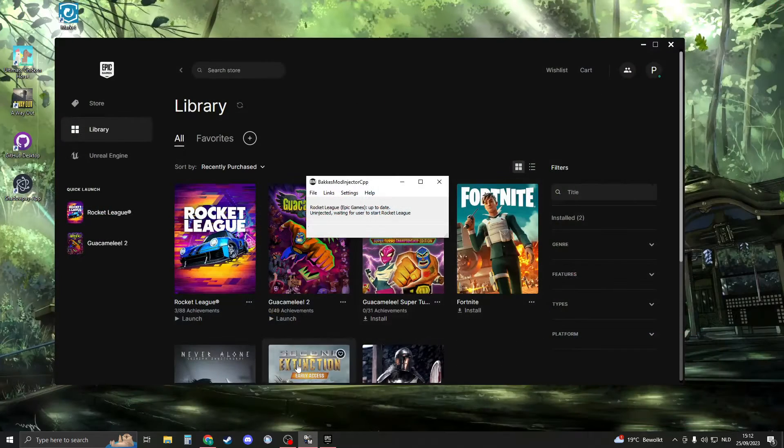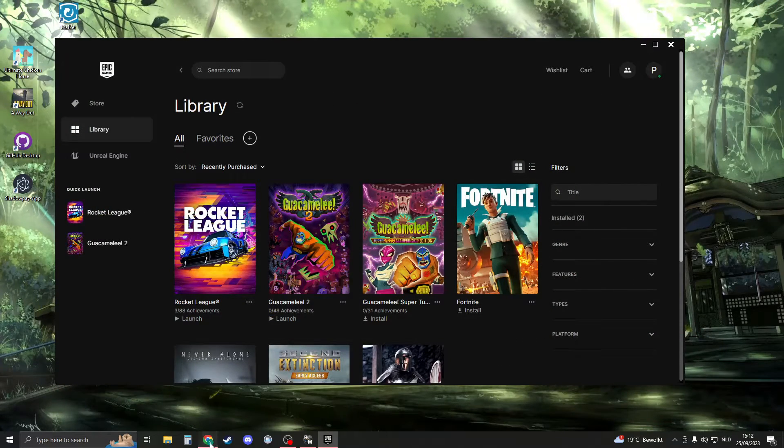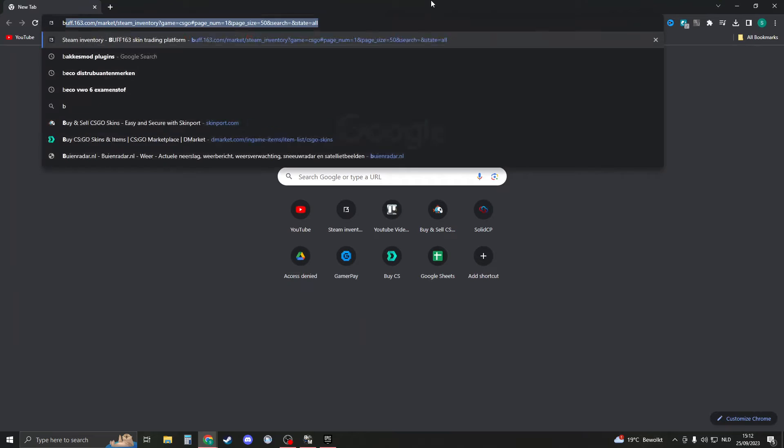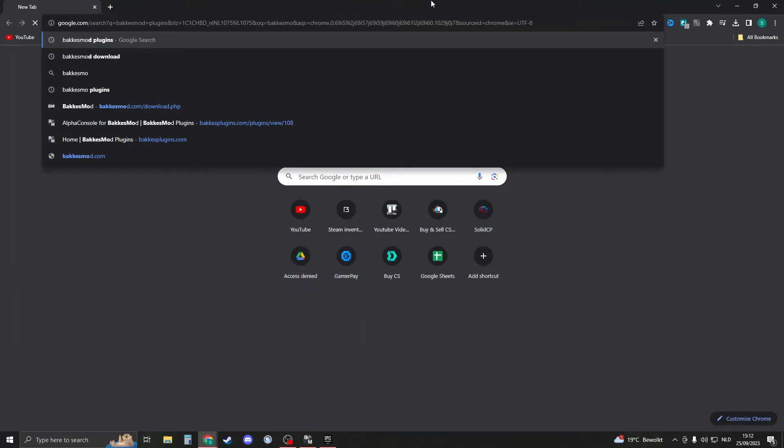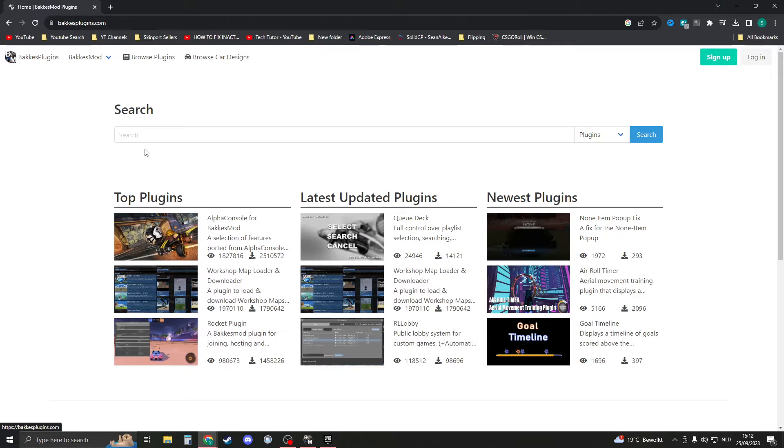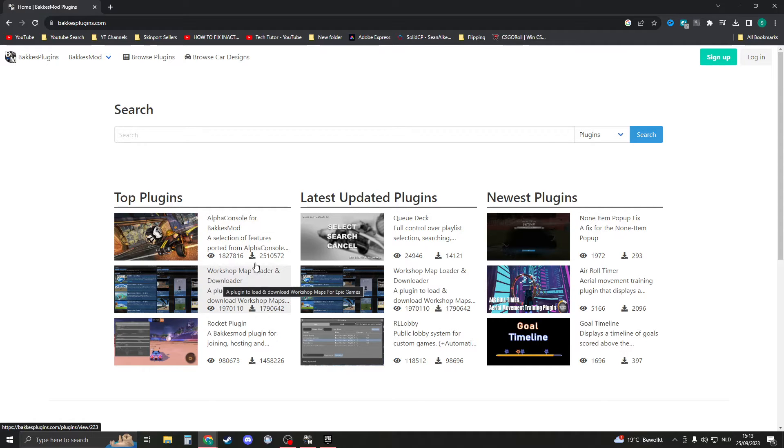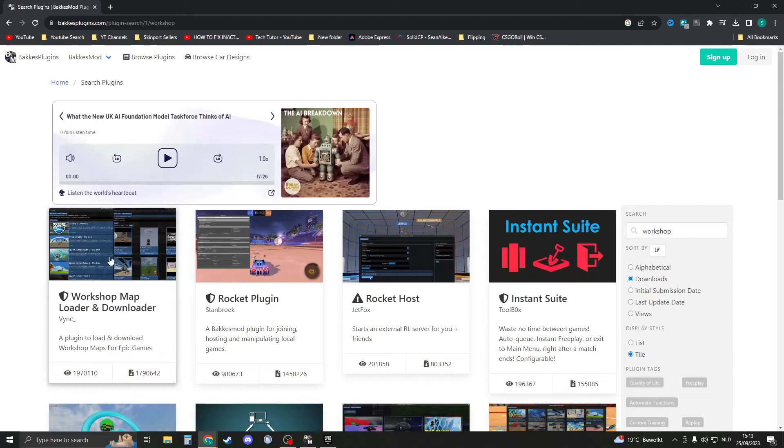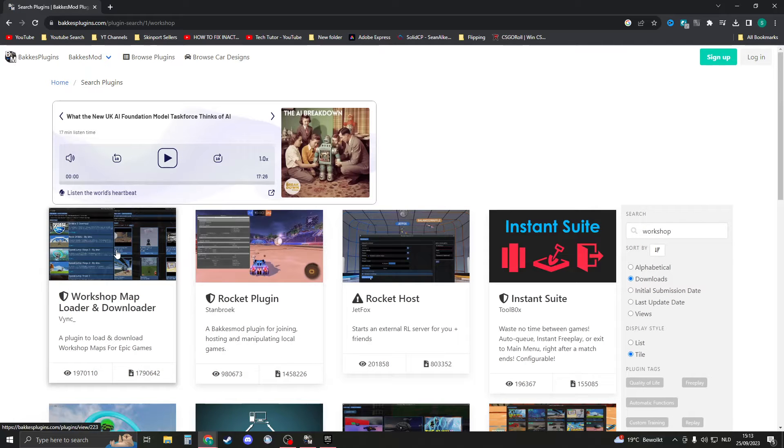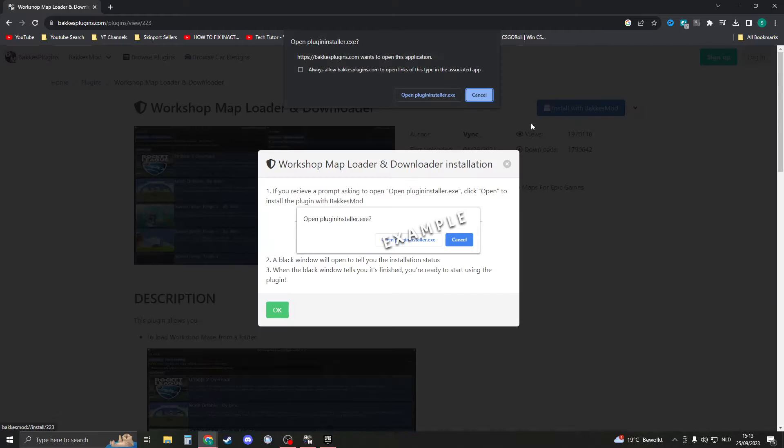Go to Google and search for Bucket's Mod plugins, then click on this one right here. In the top plugins you should see Workshop Map Loader. Otherwise, search for workshop and you should see it right here. Click on that one and then click on install with Bucket's Mod.